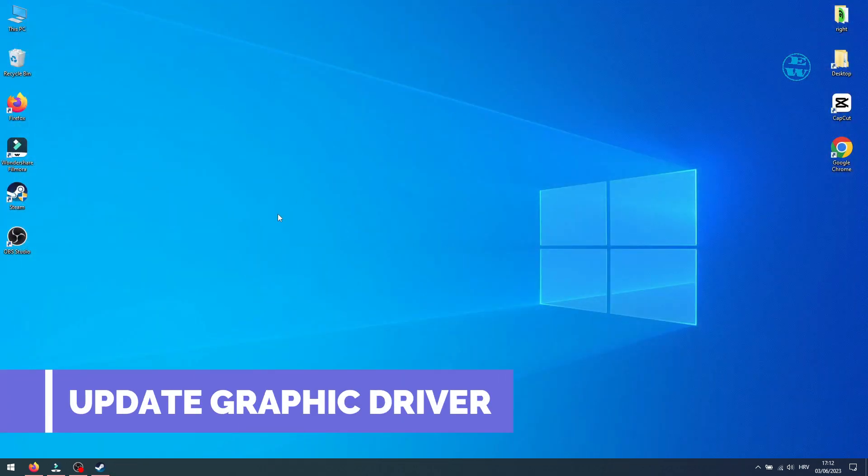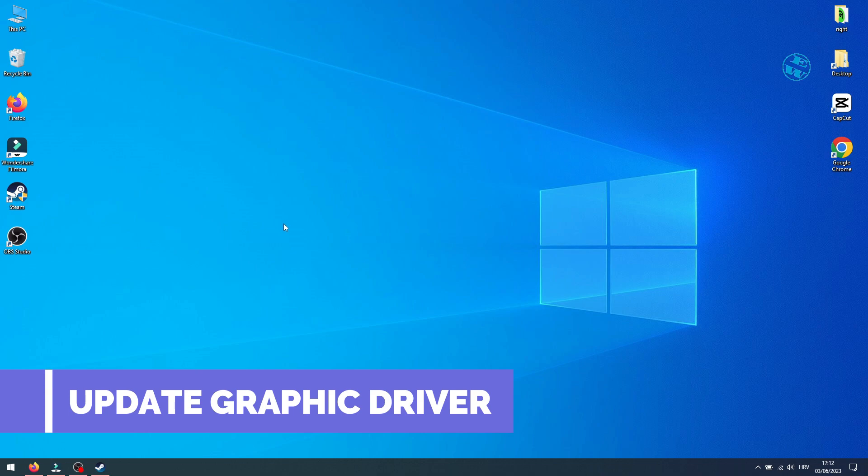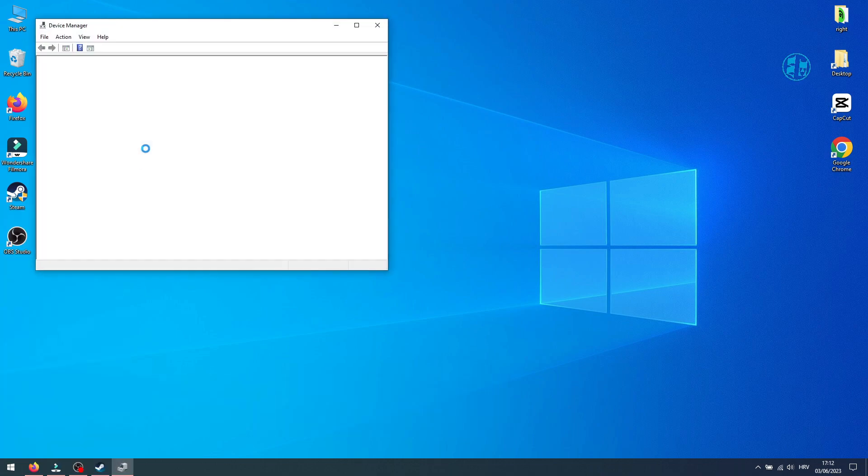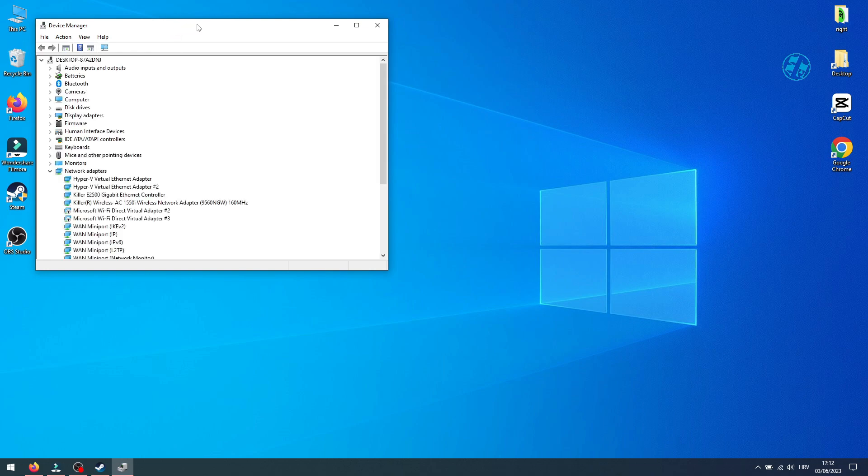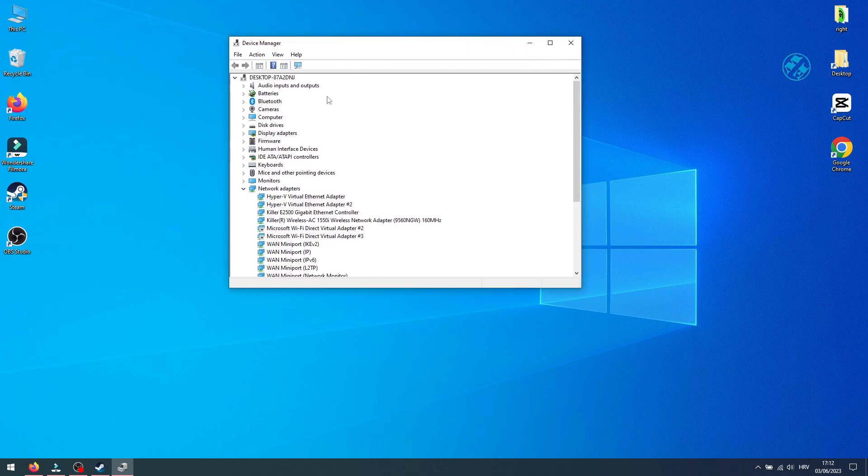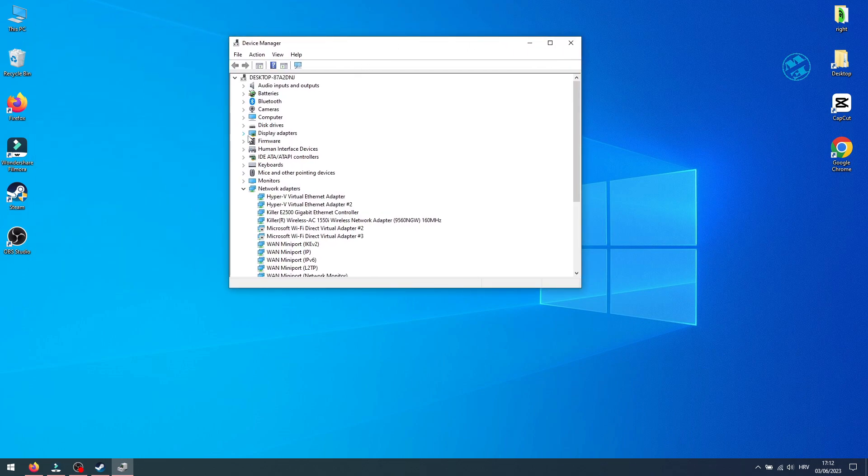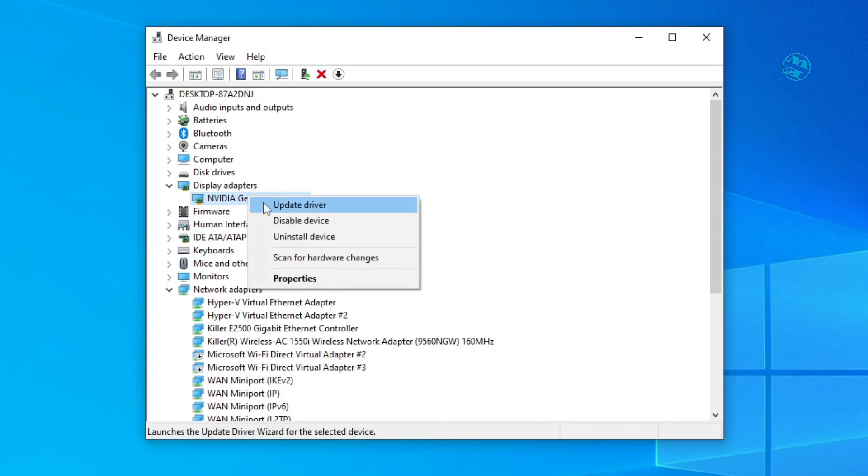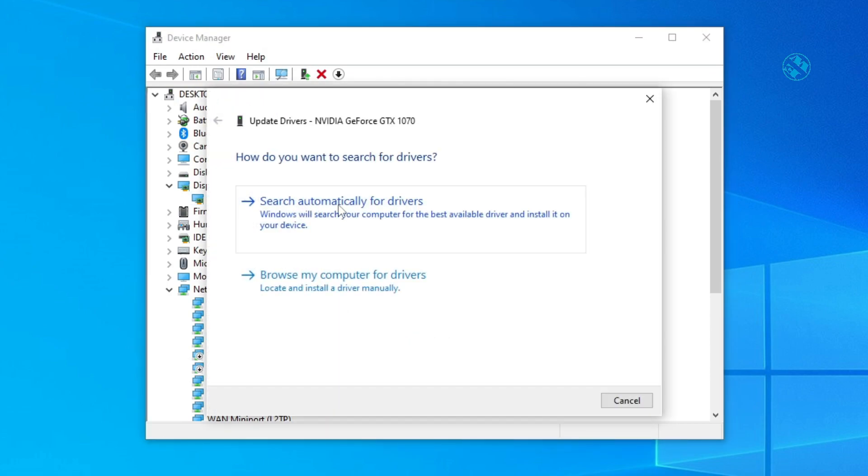To update your graphic card driver, right-click on Start and select Device Manager. Expand Display Adapters, right-click on your Display Adapter and select Update Driver.